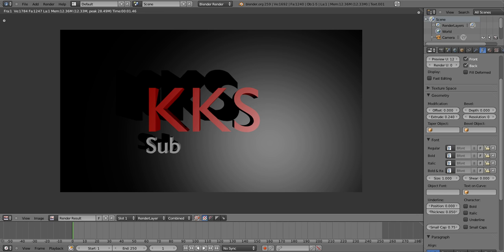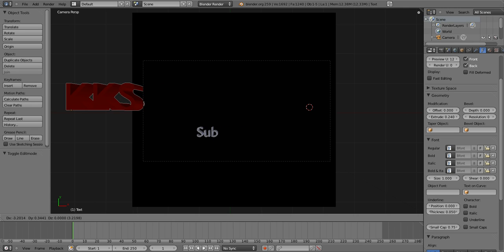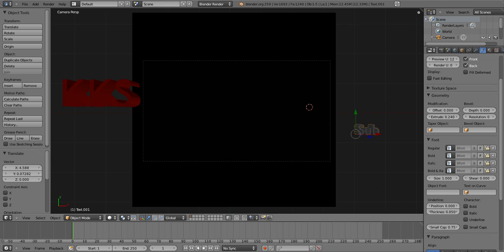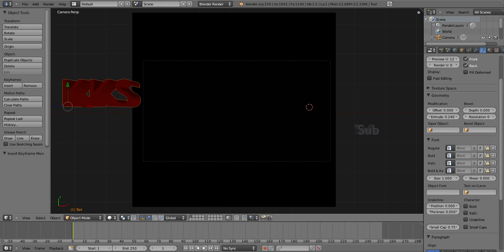Now to make the video animation, I'm gonna do a very simple one. Click Escape, then click on KGS and press I, Location — and click on Sub and do the exact same thing: I, Location. That creates a keyframe.